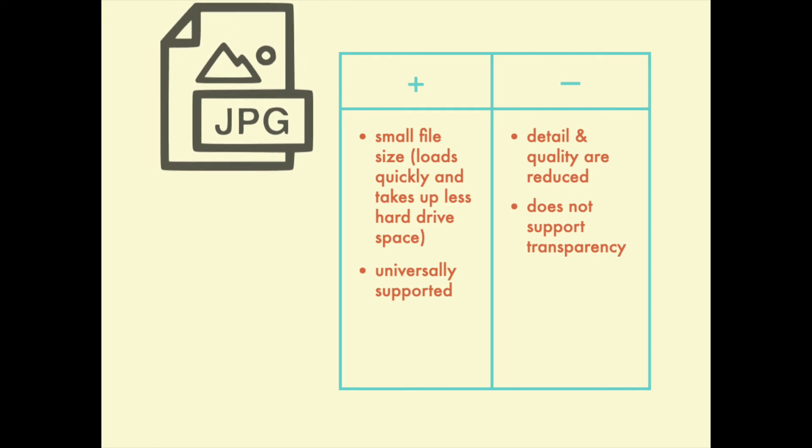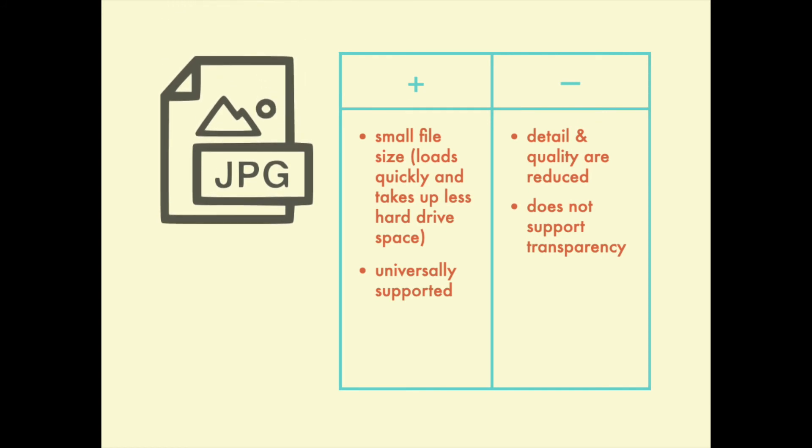One option that's very common is the JPEG. The advantage of JPEG is that it's compressed, which makes your file size quite small. And that means that it will load quickly on a website. The downside is that in order to reduce the file size, a lot of the detail gets lost and the quality of the image is lower.